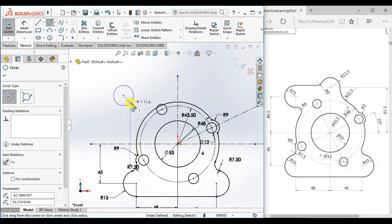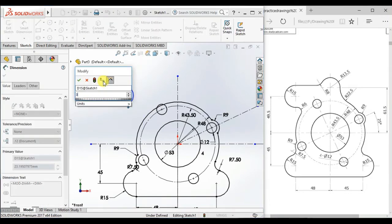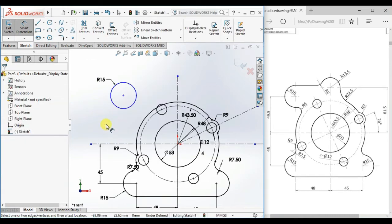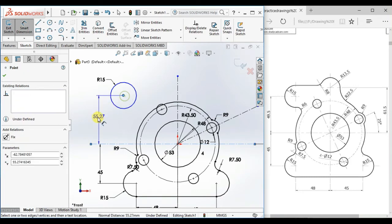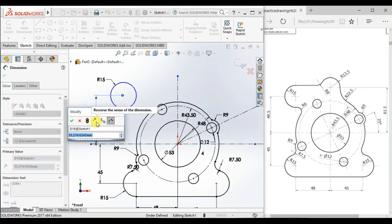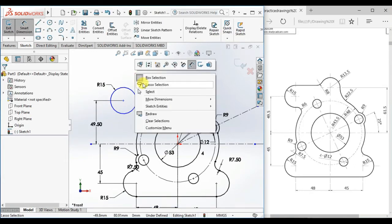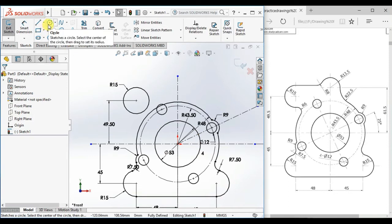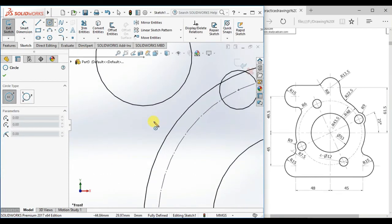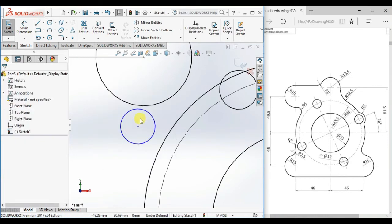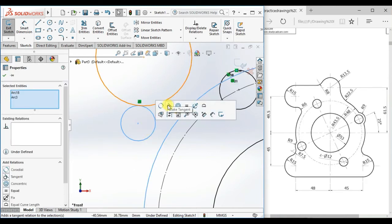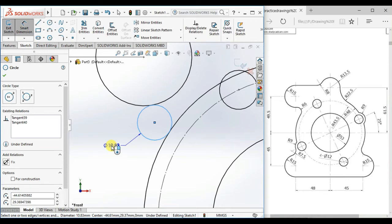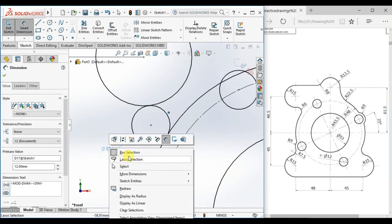Now draw a circle here and give the diameter 30, display as radius. Give the vertical distance here: 49.5. And make this point and this point vertical.